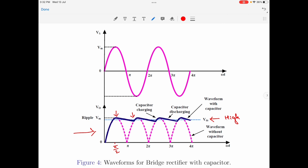If you look at the waveform with and without the capacitor, the one shown in blue is with capacitor. Once the capacitor voltage reaches the maximum value, it hardly discharges, and therefore the output DC voltage is quite high. The one shown in pink is without the capacitor. Comparing the ripple content with and without capacitor, you can quite definitely say that the ripple content with the capacitor is considerably low. Therefore, connecting a capacitor in parallel with the load resistance RL provides a better DC output.